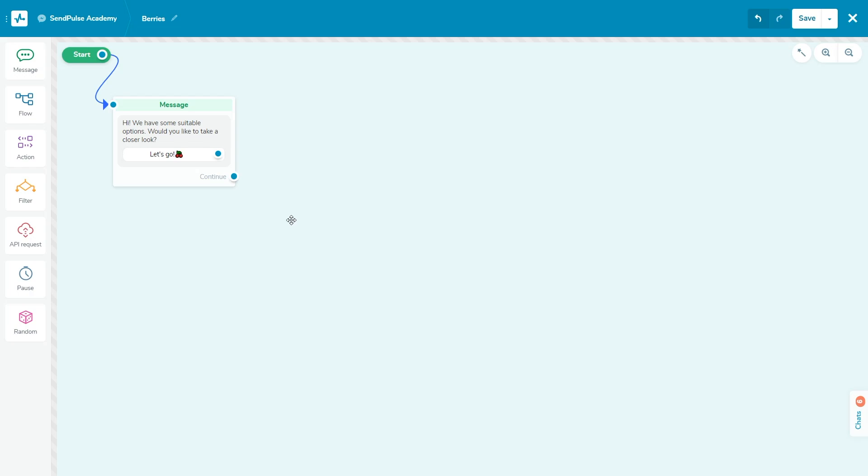For chatbots on WhatsApp, you can send product cards using Facebook Commerce Manager and SendPulse. To create a card in the flow builder, add the API request element.